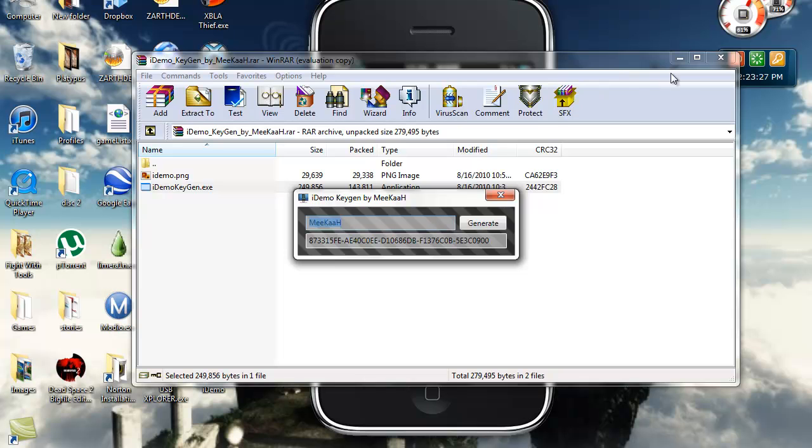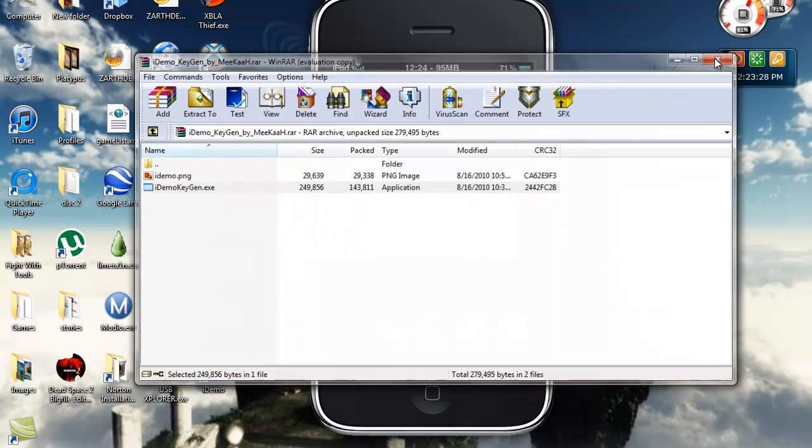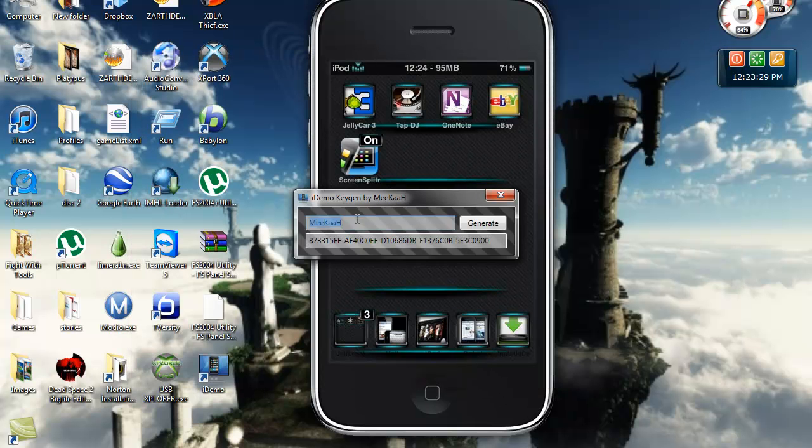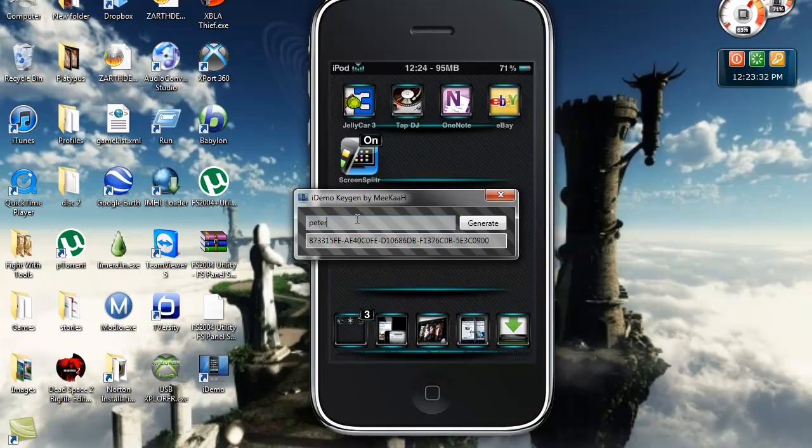You go into the keygen right here and it says Mika. This one didn't work for me so I just typed in Peter. Type generate, got that one and it worked perfectly fine.